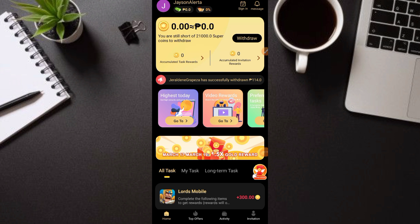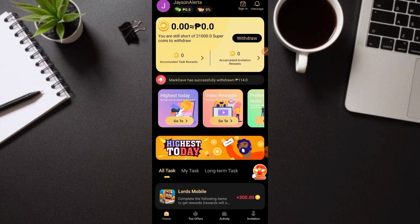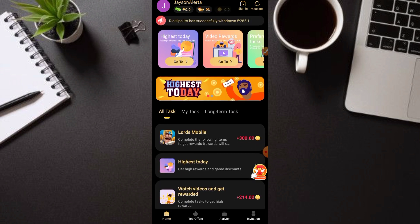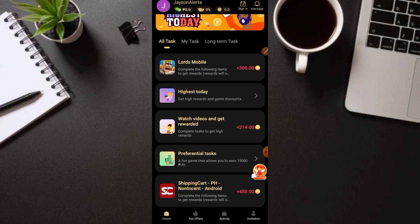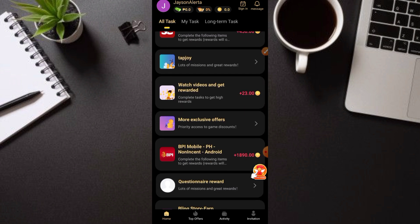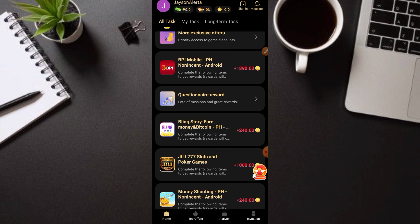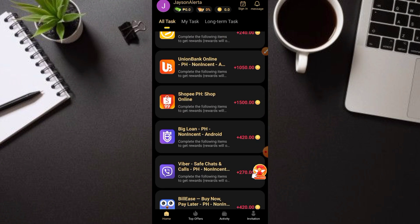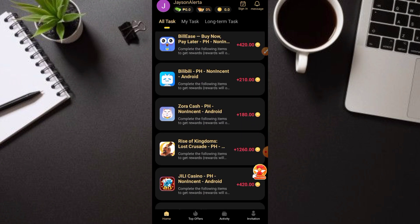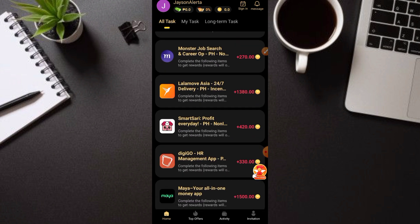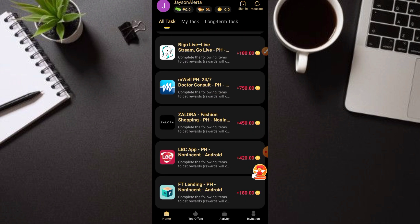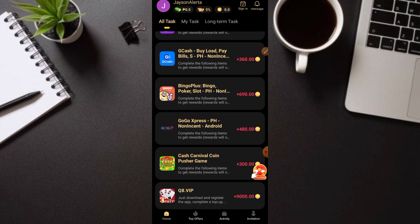Ito na nga guys yung pinaka-main dashboard ng application. Makikita ninyo napaka-smooth ng kanilang app, at napakaraming ways of earnings dito. Kung mag-scroll down kayo, makikita ang daming points o coins na pwedeng ipunin. I-click lang yan, at dapat wala pa kayong mga app na yan na naka-install. Gawin lang kung ano yung task na hinihingi.